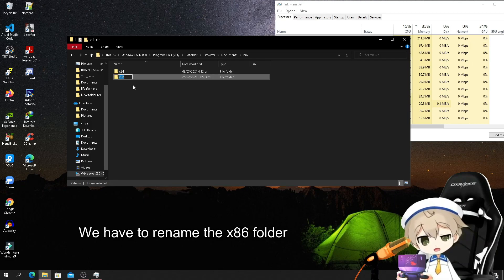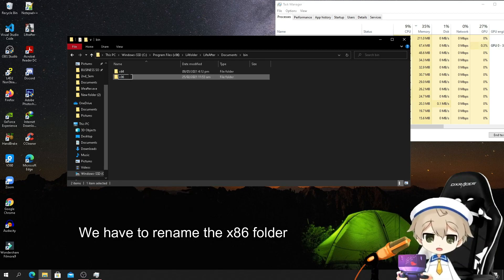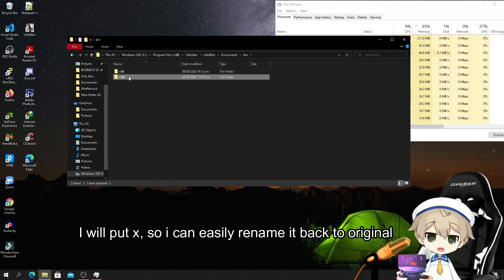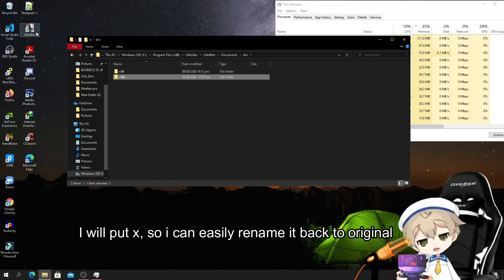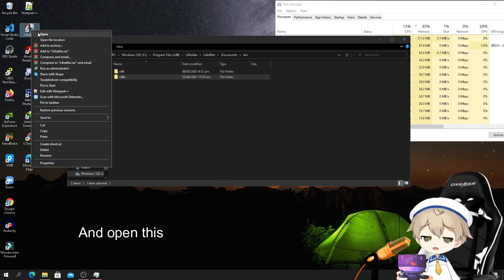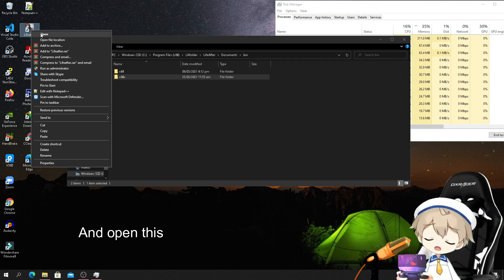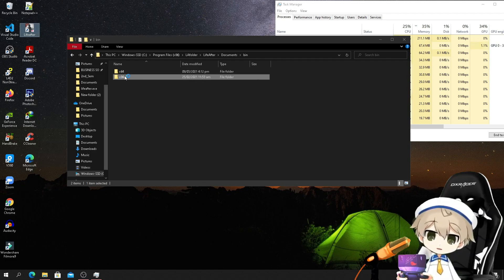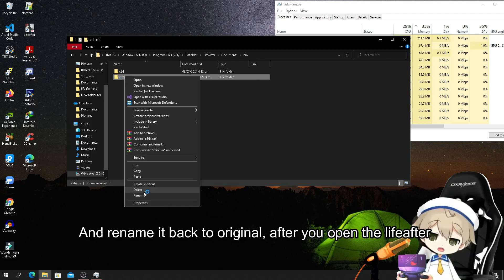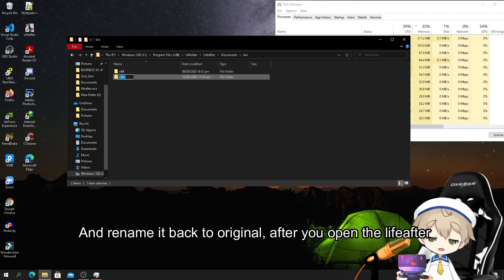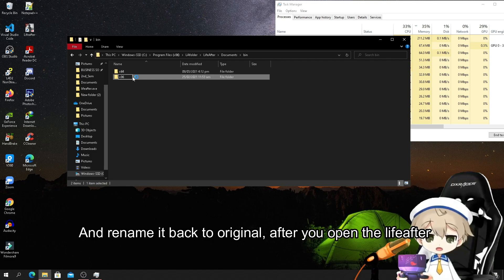We have to rename the x86 folder. I will put X so I can easily rename it back to original and open this. Then rename it back to original after you open the LiveAfter.